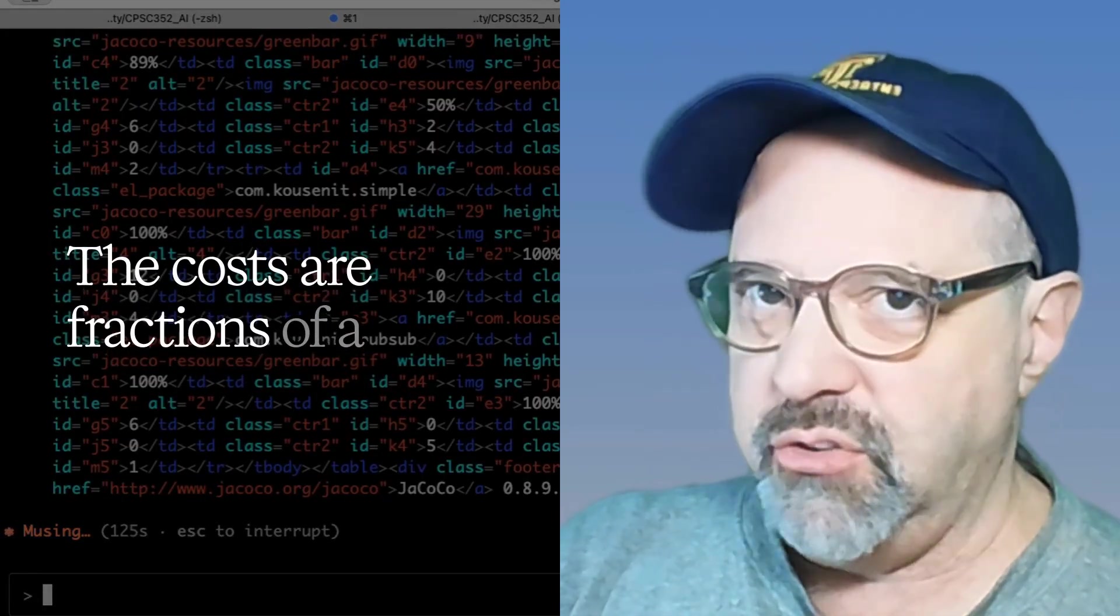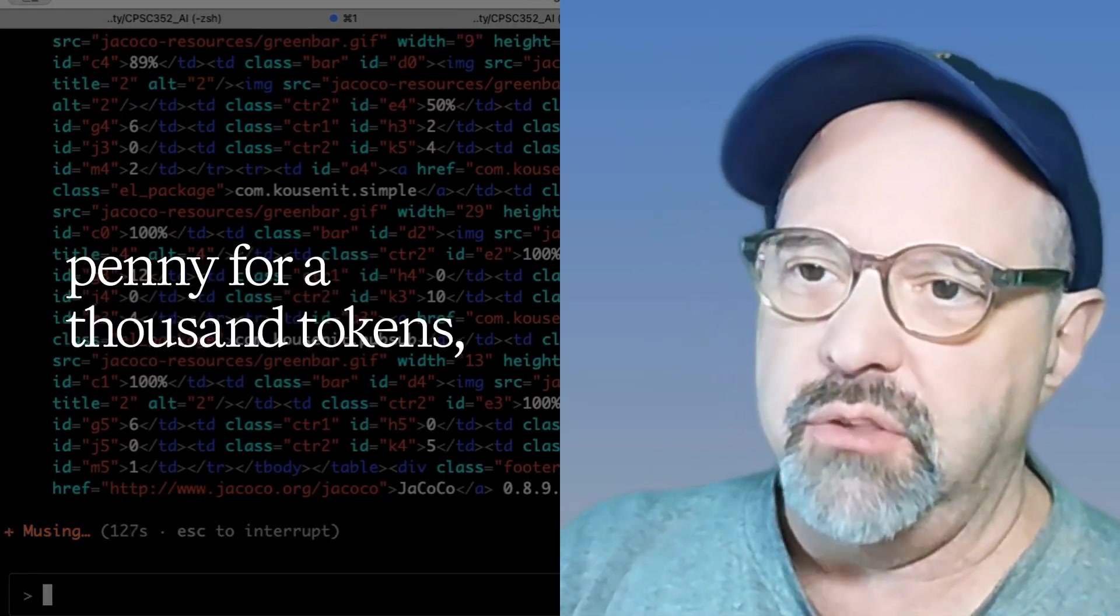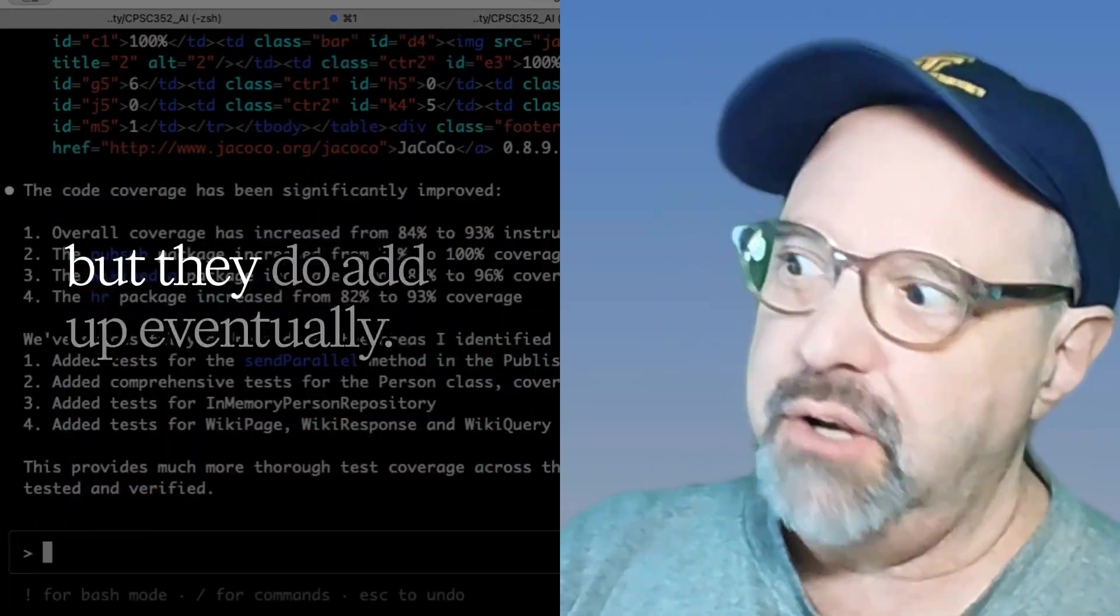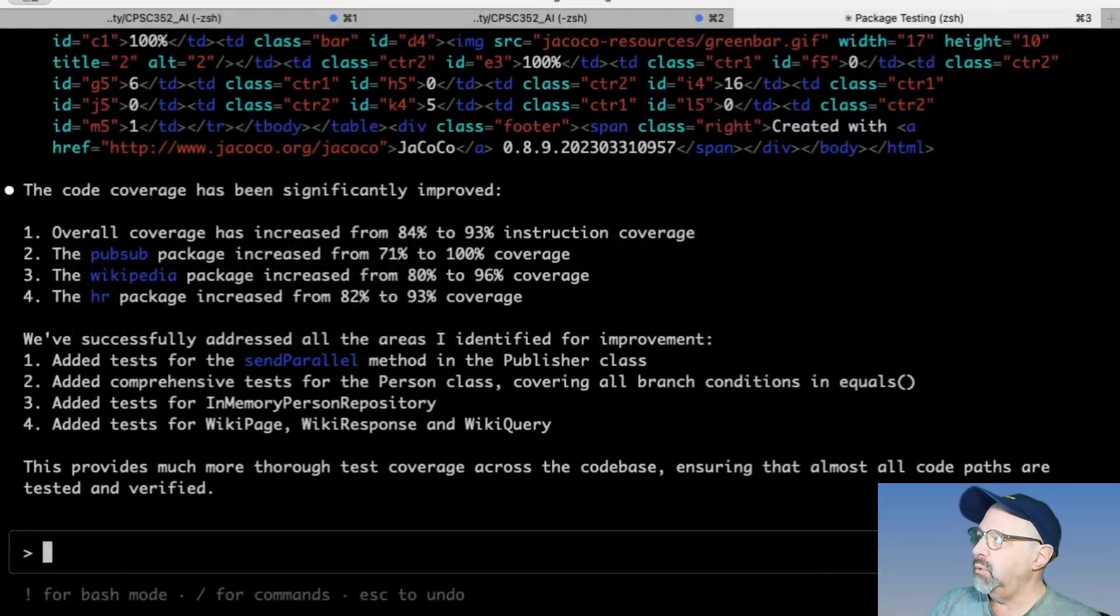The costs are fractions of a penny for a thousand tokens, but they do add up eventually. Ah, here we go. The code coverage has been significantly improved.